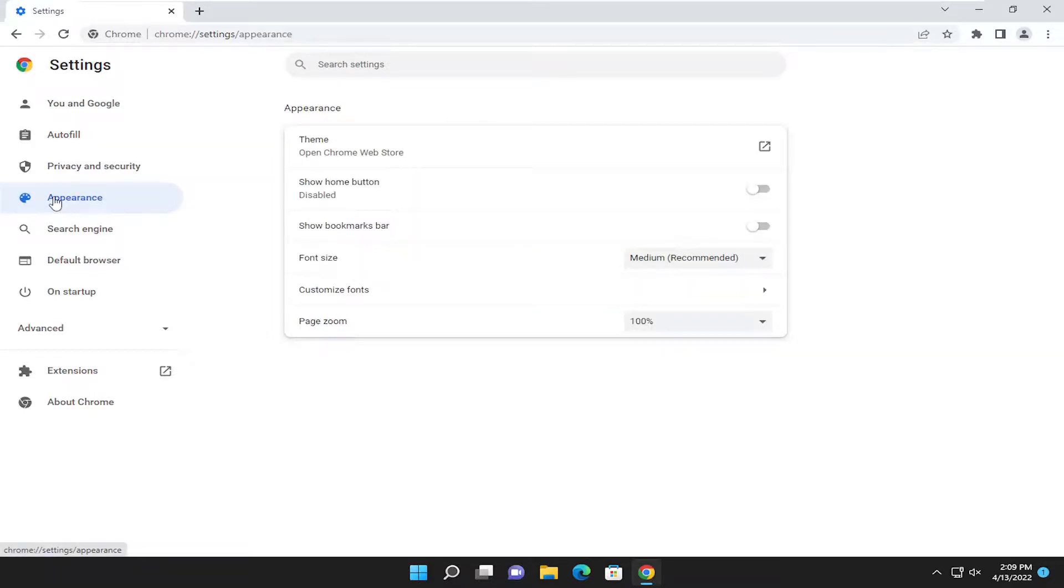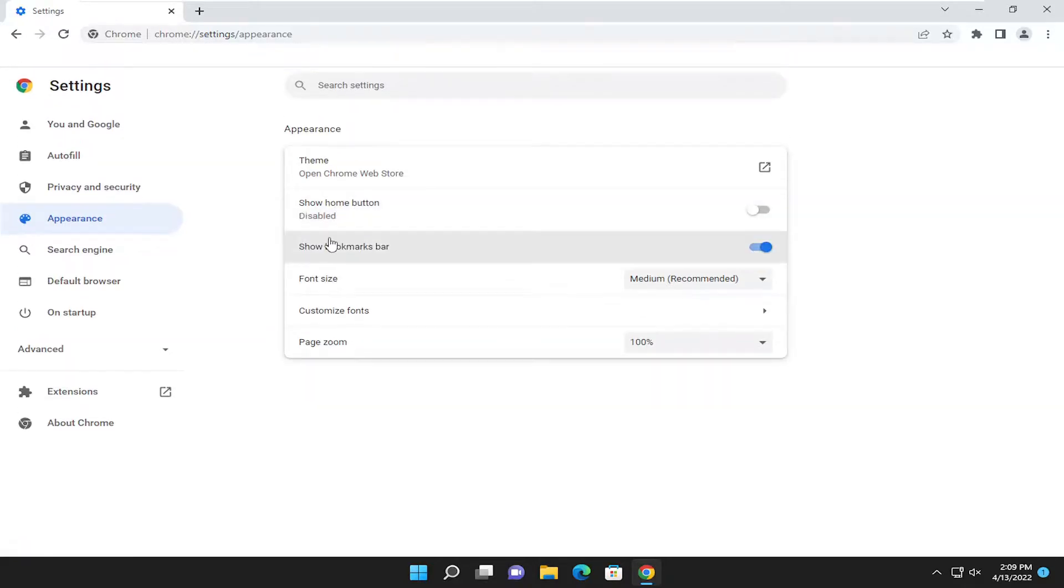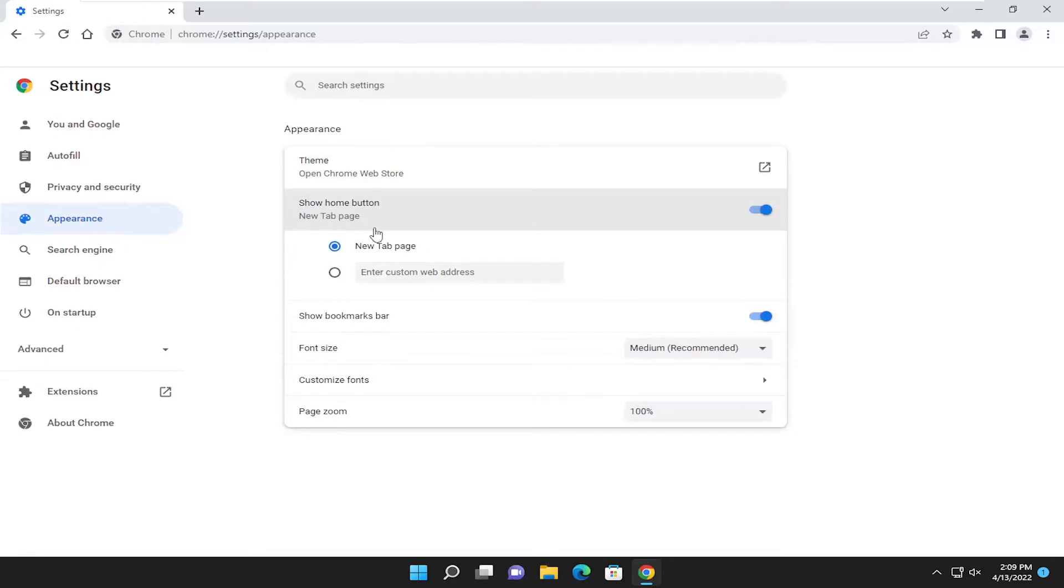And at this point, you want to go where it says show bookmarks. You want to turn on the show bookmarks bar, as well as show the home button.